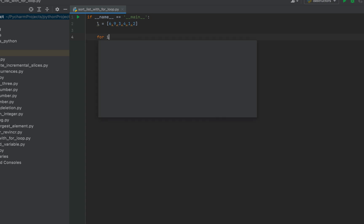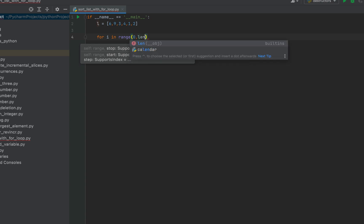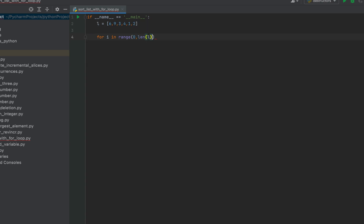The outer loop will be: for i in range(0, len(l) - 1). We reduce one from the length so this loop iterates from the first element — 6 here — up to the second last element. If we complete sorting till the second last element, the last element will already be sorted.